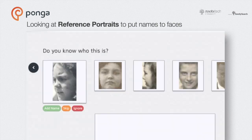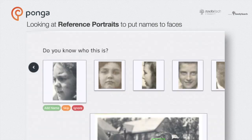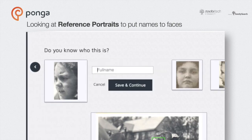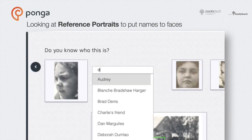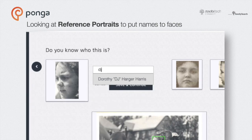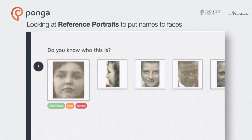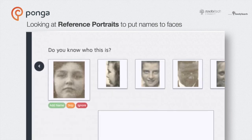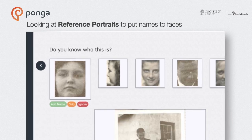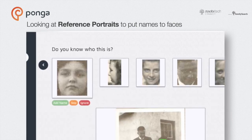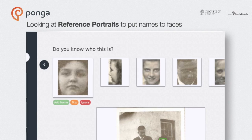Just strap in and answer the question: do you know who this is? If you just know, hit the green add name button or hit return and start typing. The name you add will be applied as a label to that person's face in that picture and all others in the collection. An album will also be created to collect all pictures of that person.